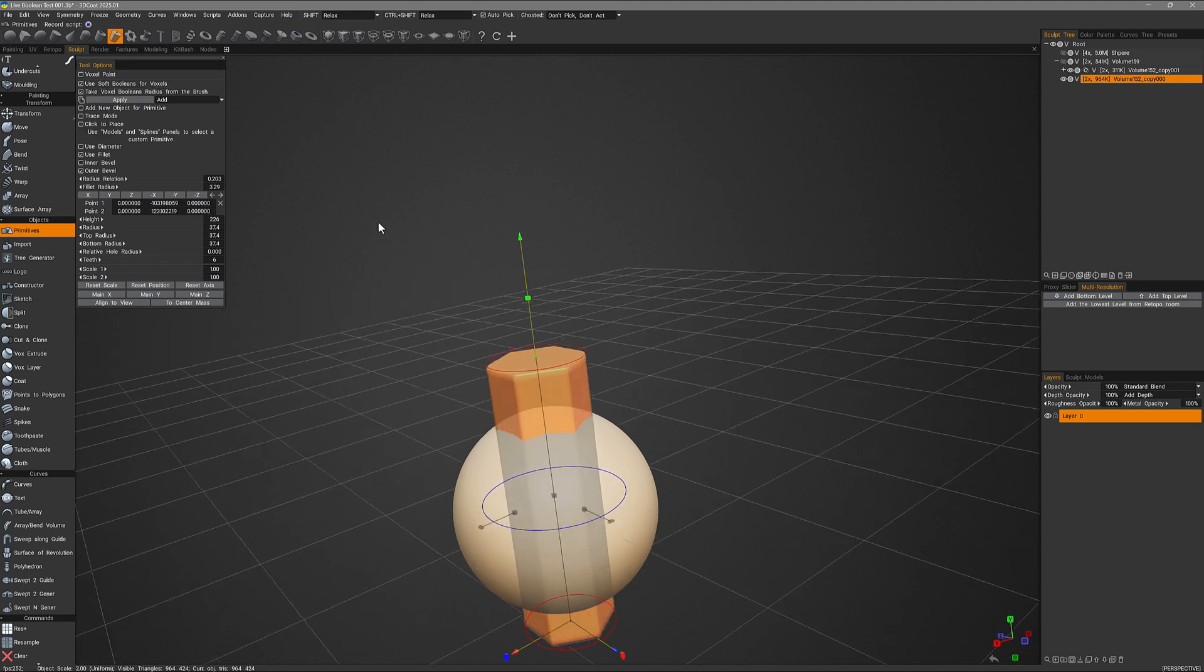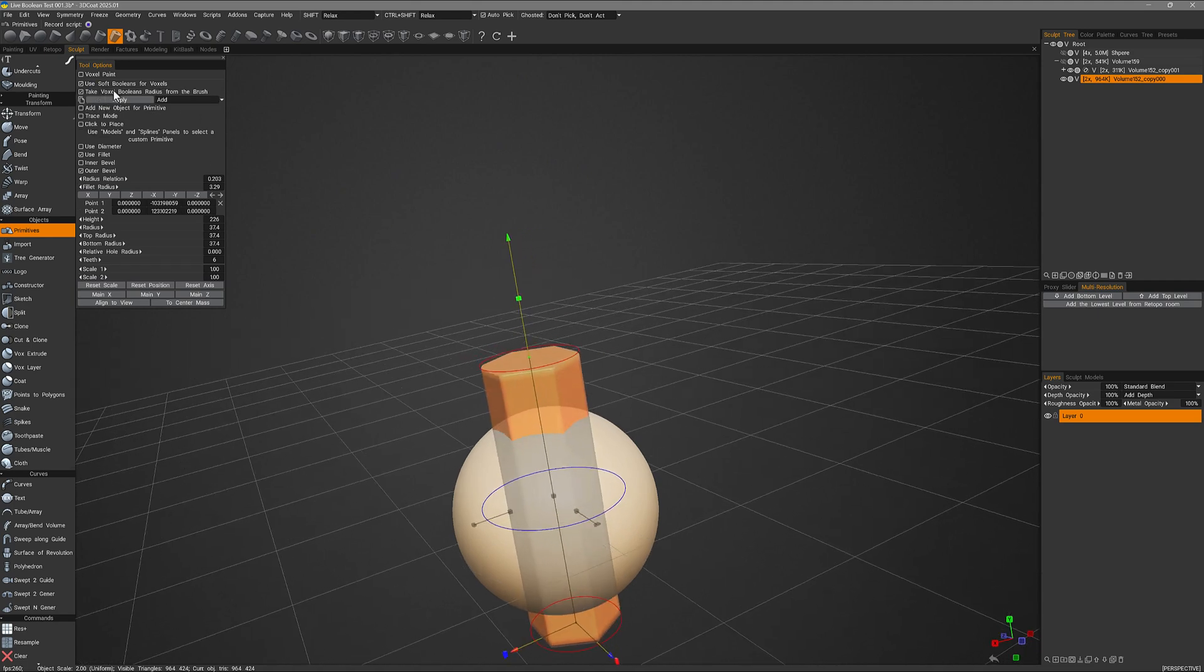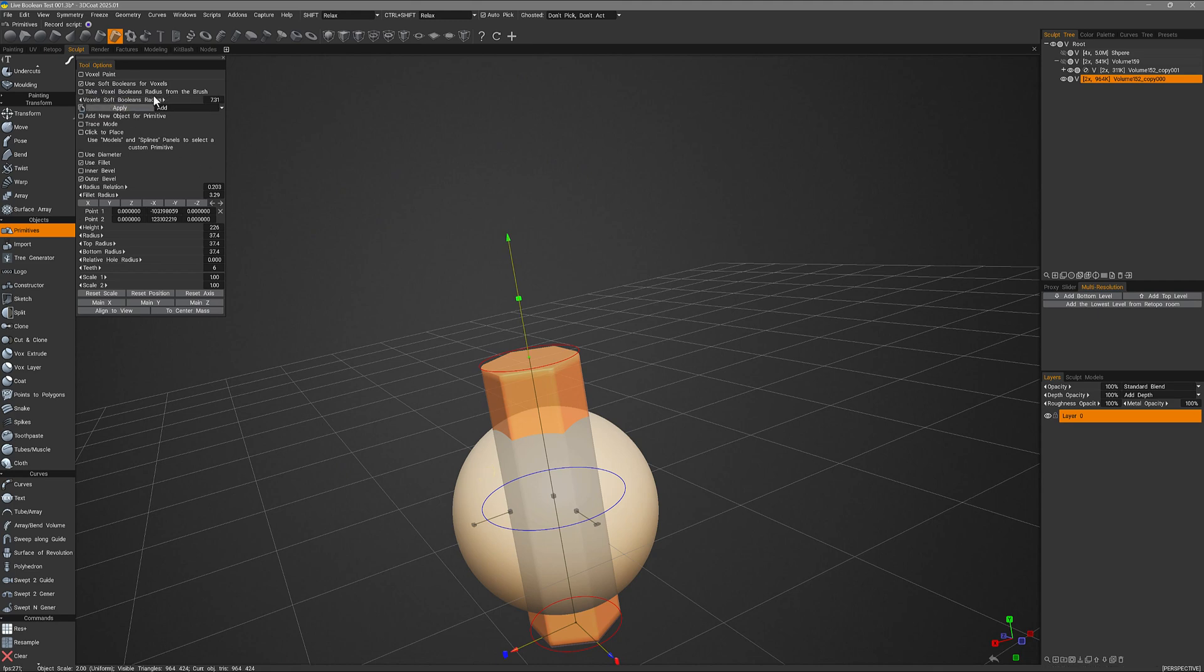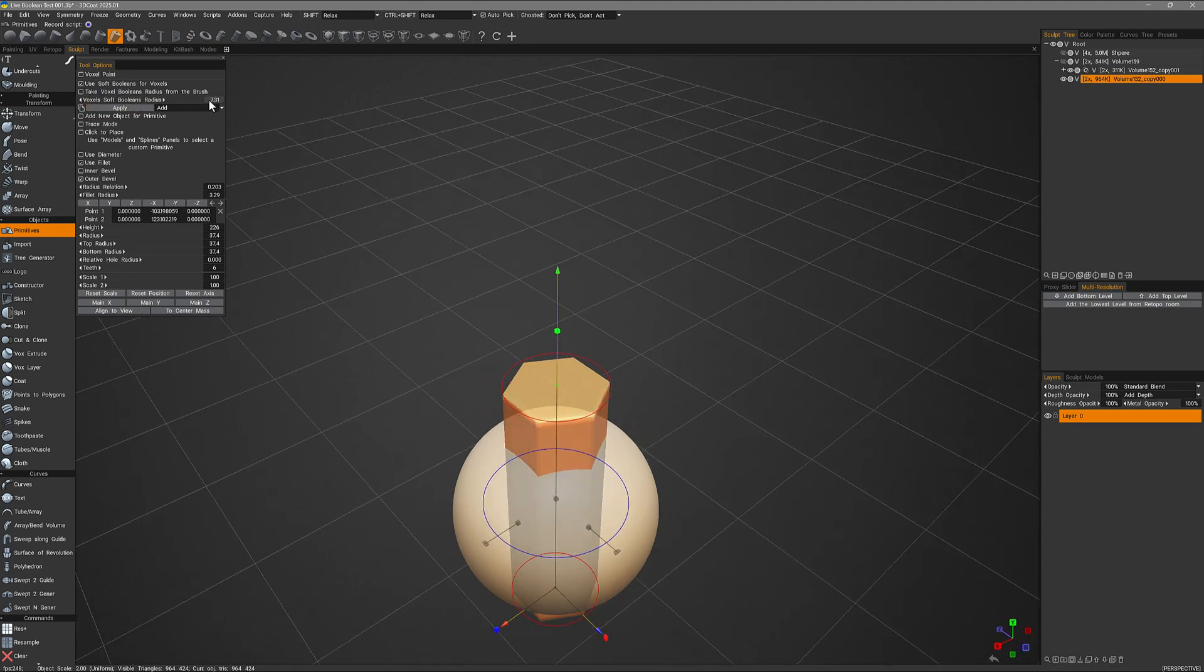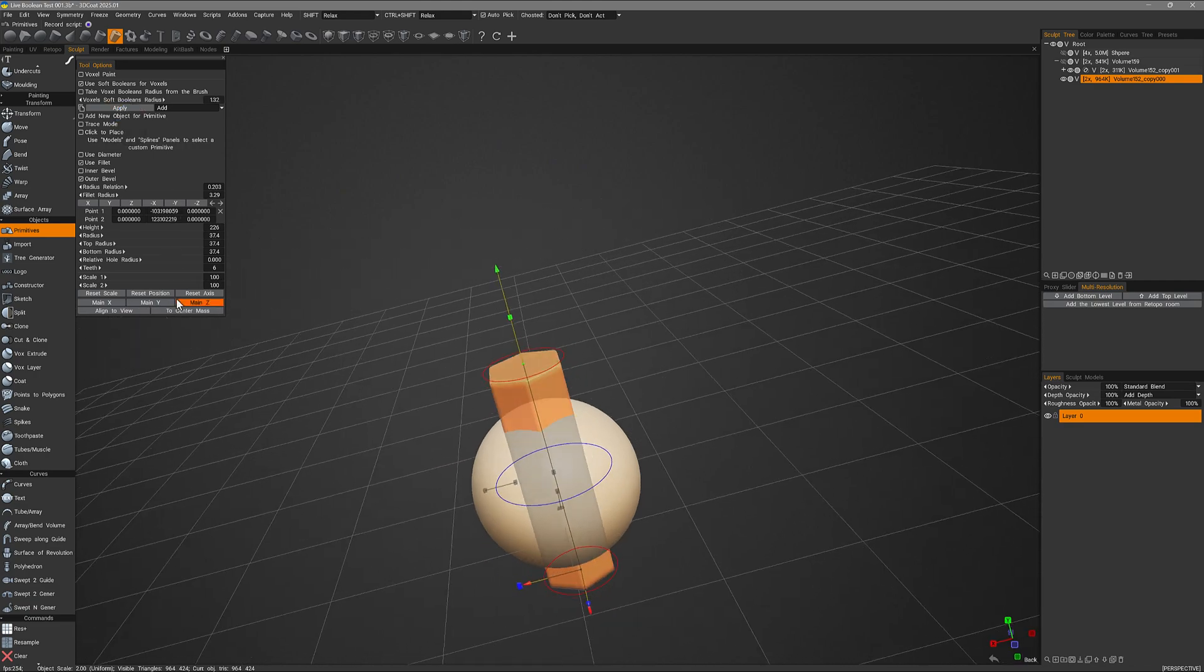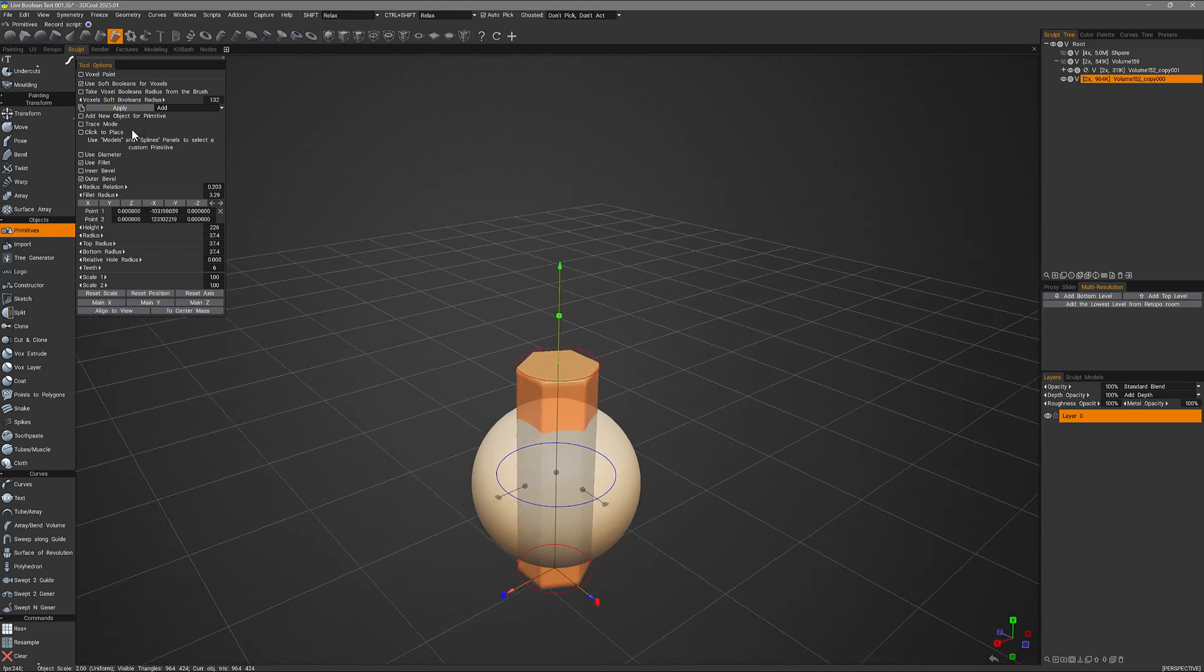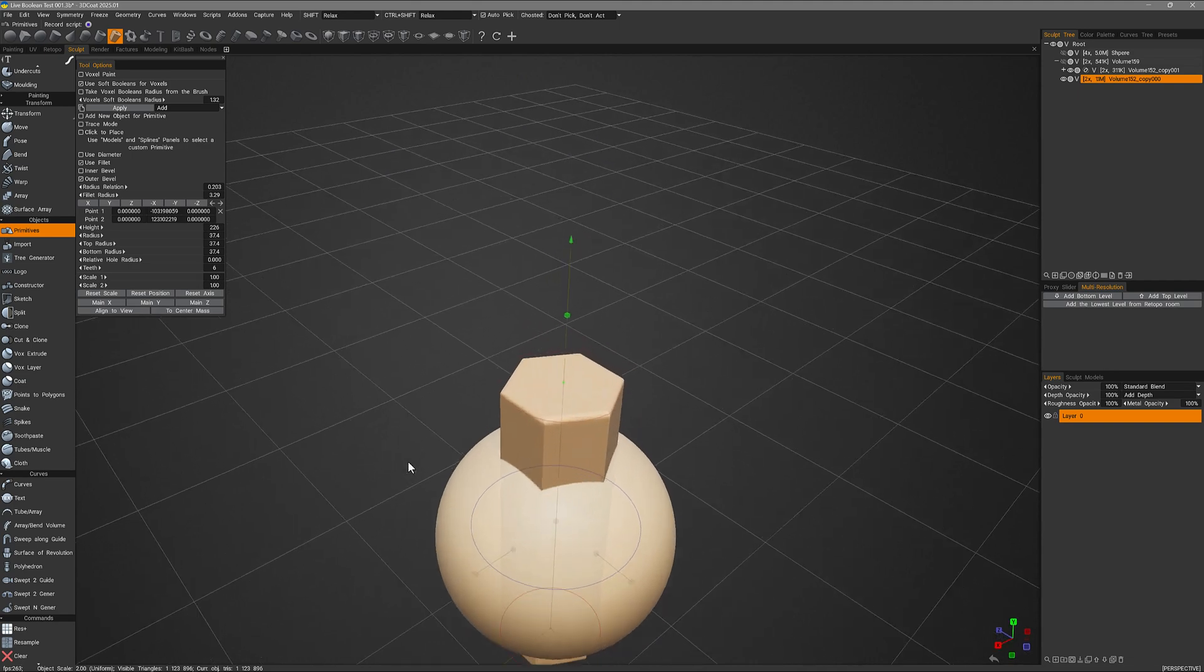And once more, we can use our brush radius to set the bevel radius or we can set the value numerically here. Let's make it a small amount. OK. And if I want to apply it, I can hit the apply button.